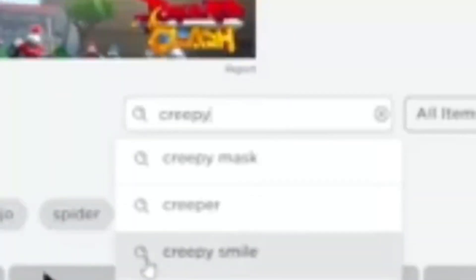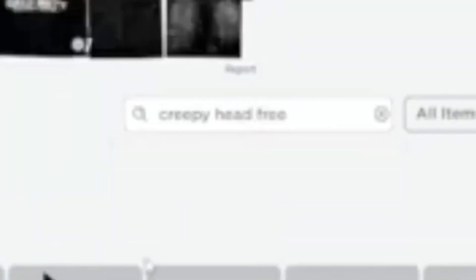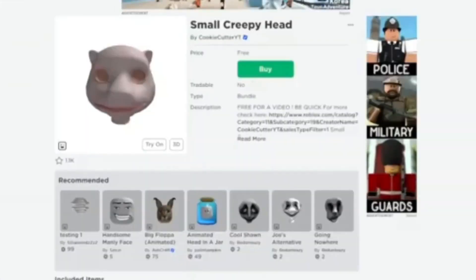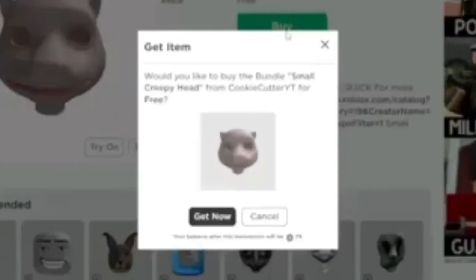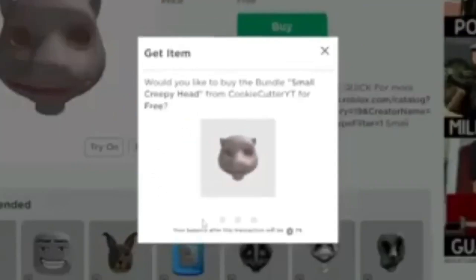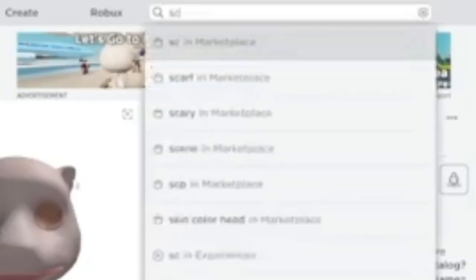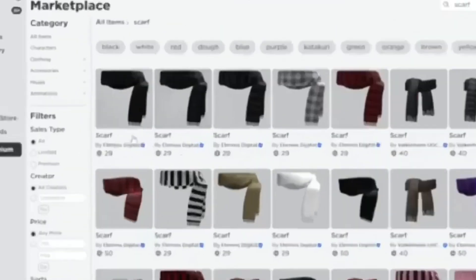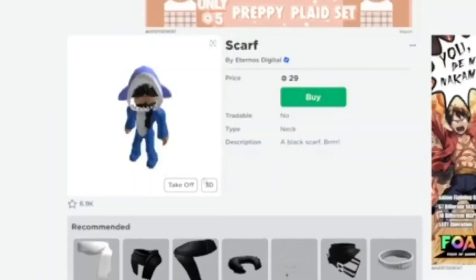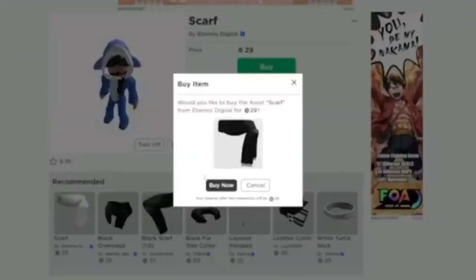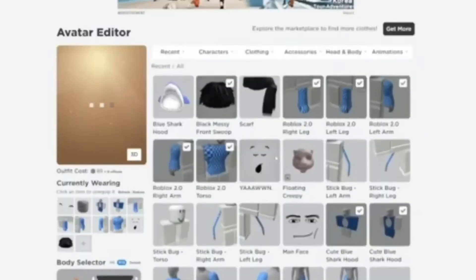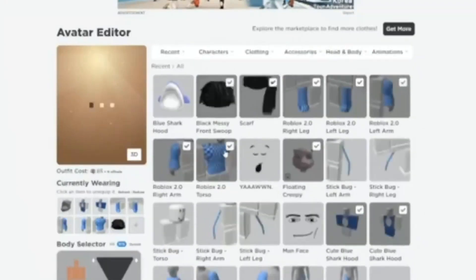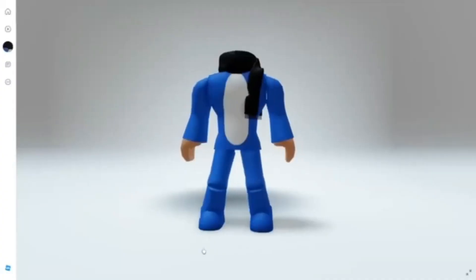First of all, search up small creepy head. Next, search up in the marketplace for a scarf. Now equip the head and the scarf. Damn, look at this free headless.